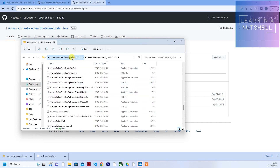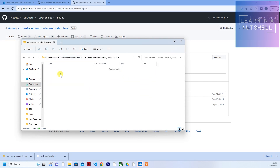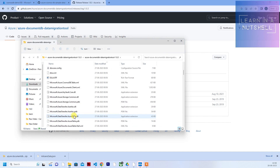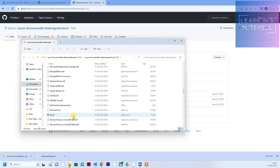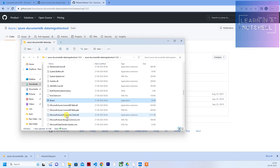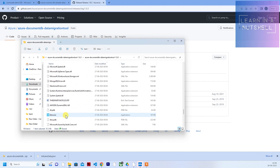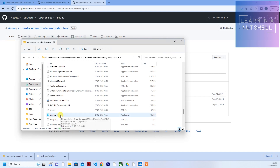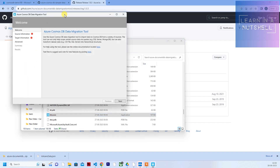I've already downloaded and extracted the zip. Once you download and extract, you should see all the files. There should be two key files: dt.exe, which is for CLI or command prompt usage, and dtui.exe, which is the user interface version. They've created a very good UI as well. Just double-click dtui.exe and it will bring up the migration window.